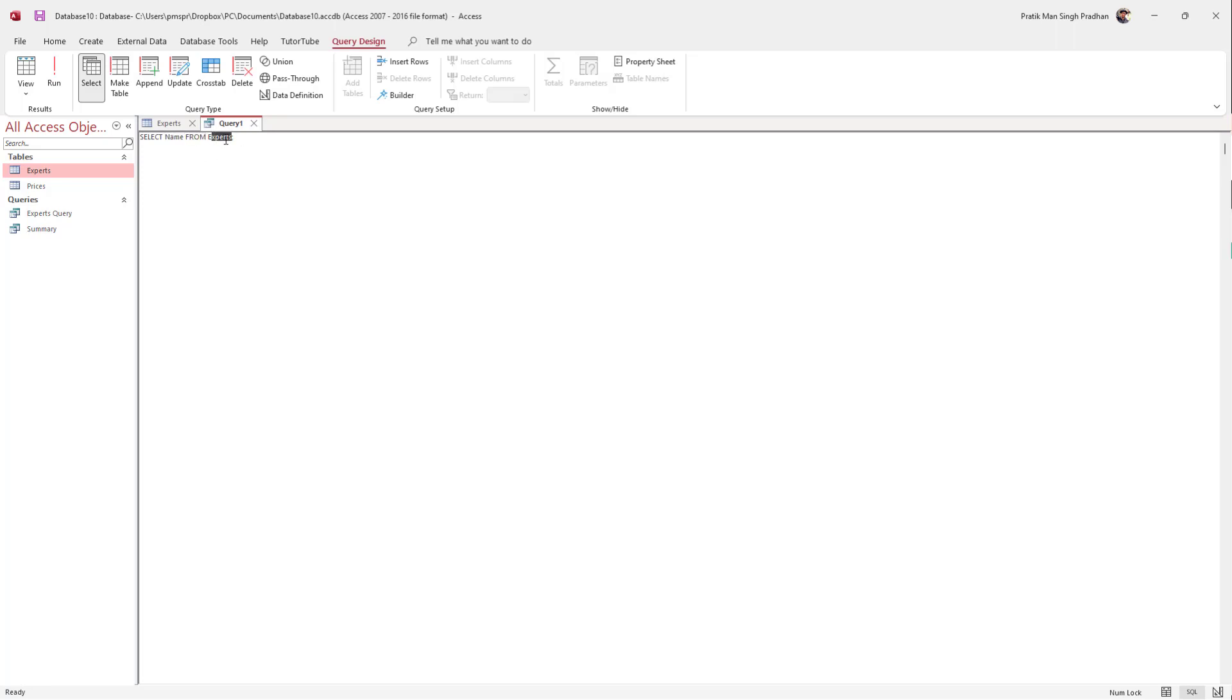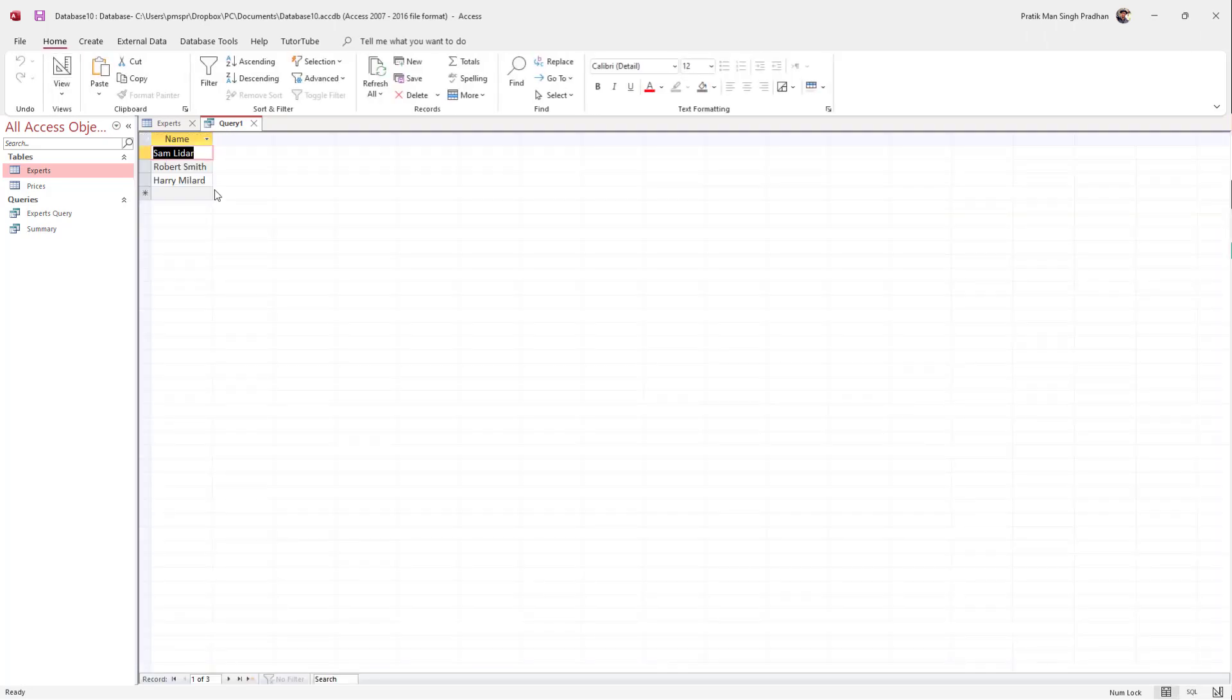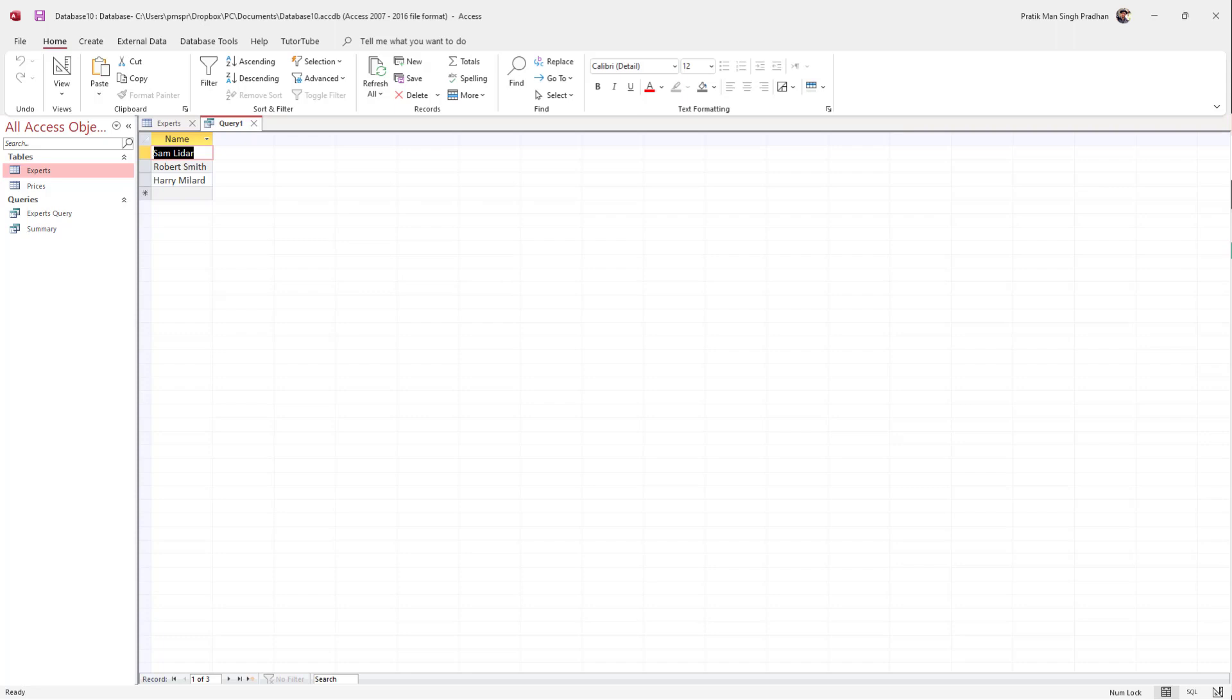I'll hit Run, and now you can see there's only name. That's how you can use a simple select query in the SQL editor in MS Access. If you learned something, please like, comment, share, and subscribe.